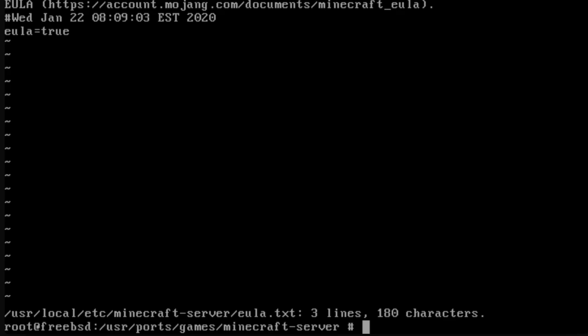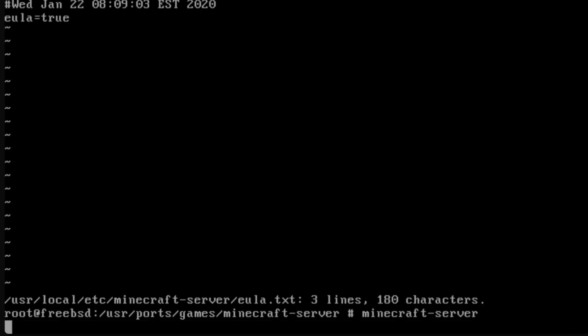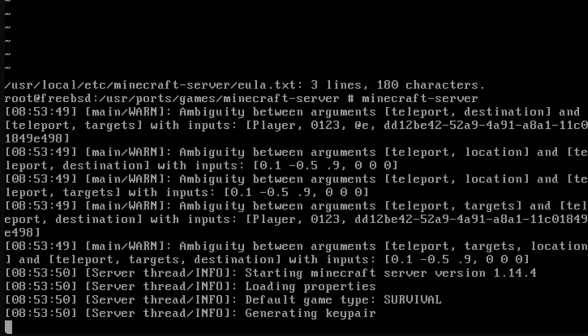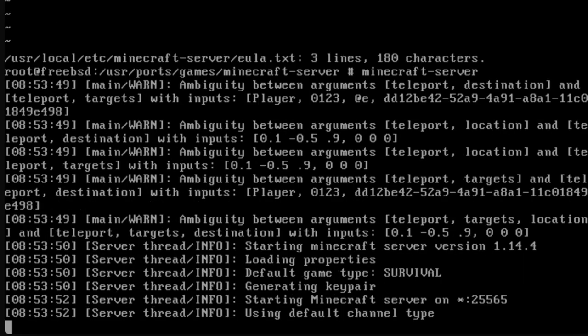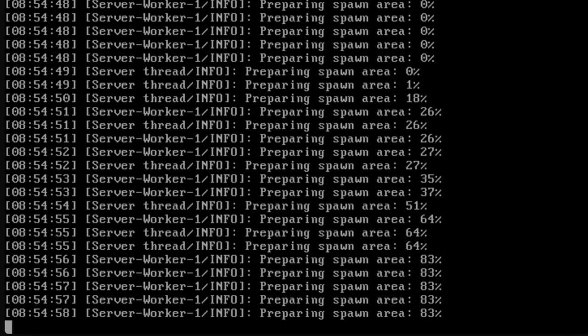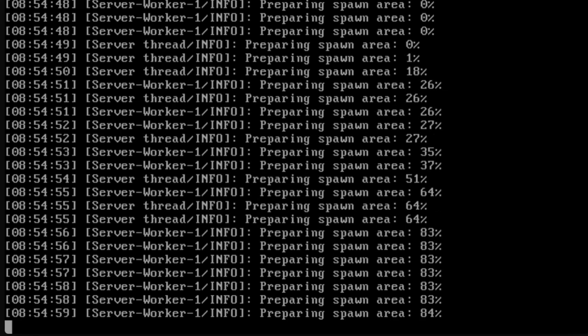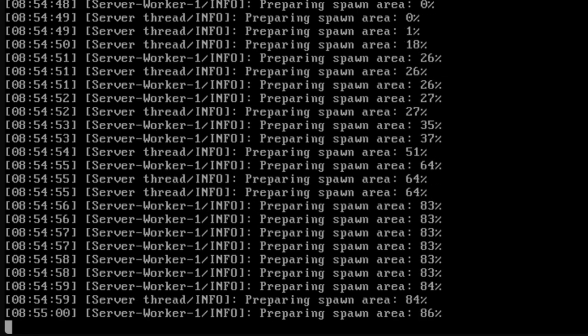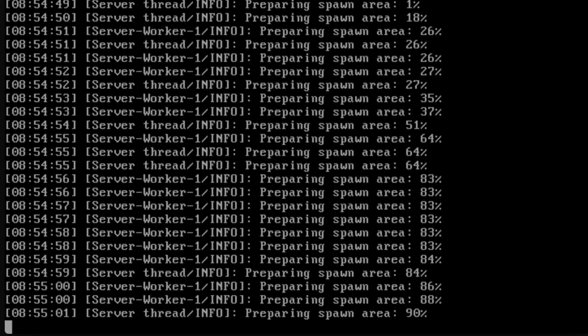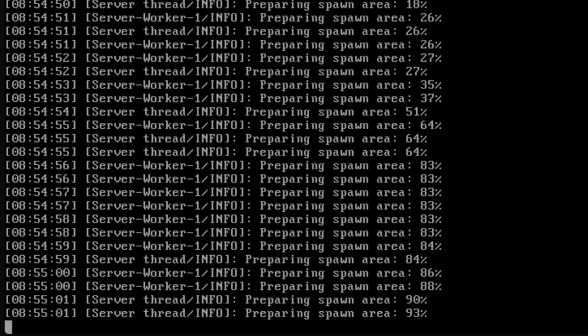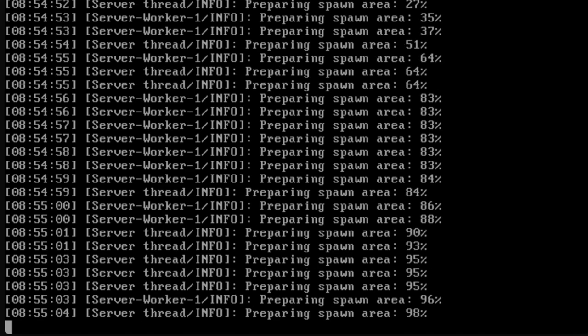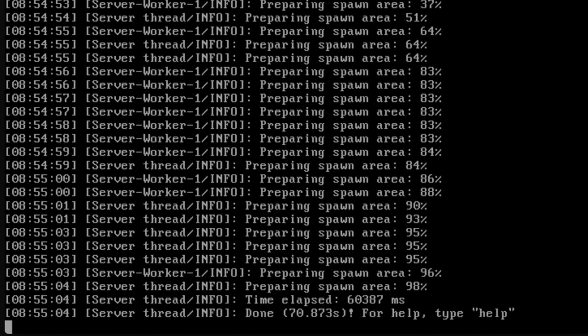Now, try the minecraft-server command again. While the server has technically started, it will not be usable until we set up a few more things. Exit the server with the stop command.